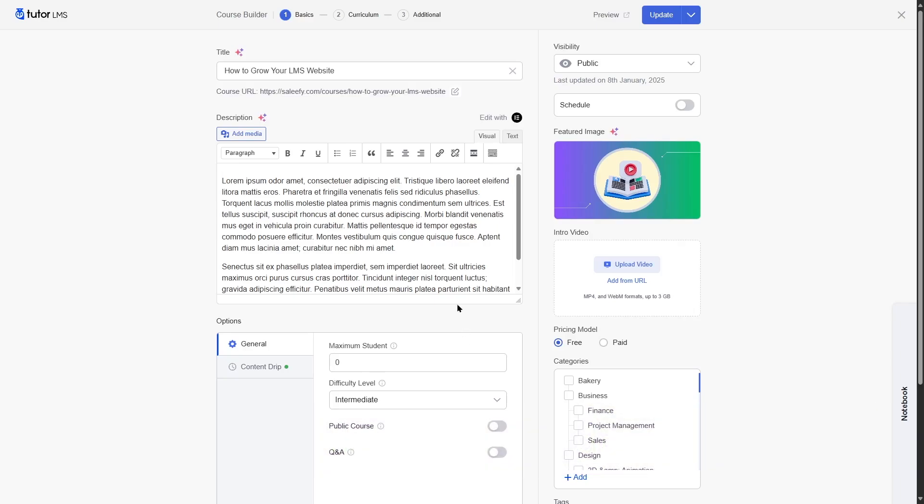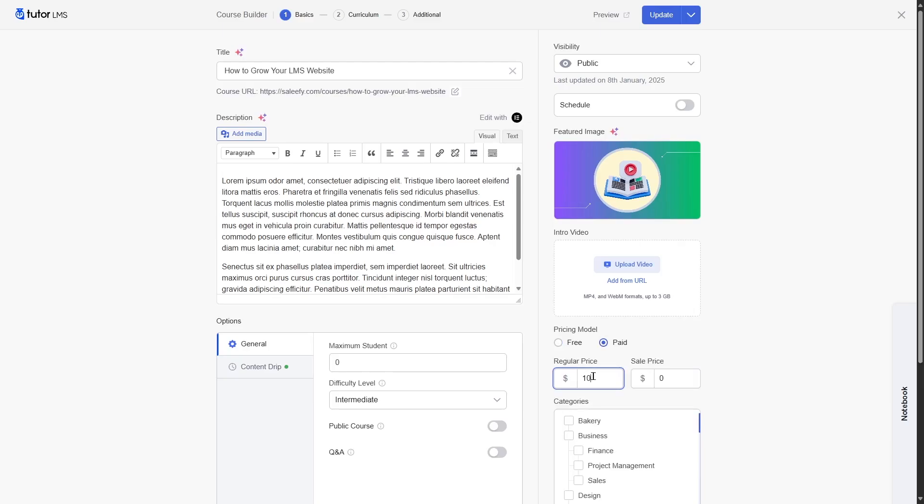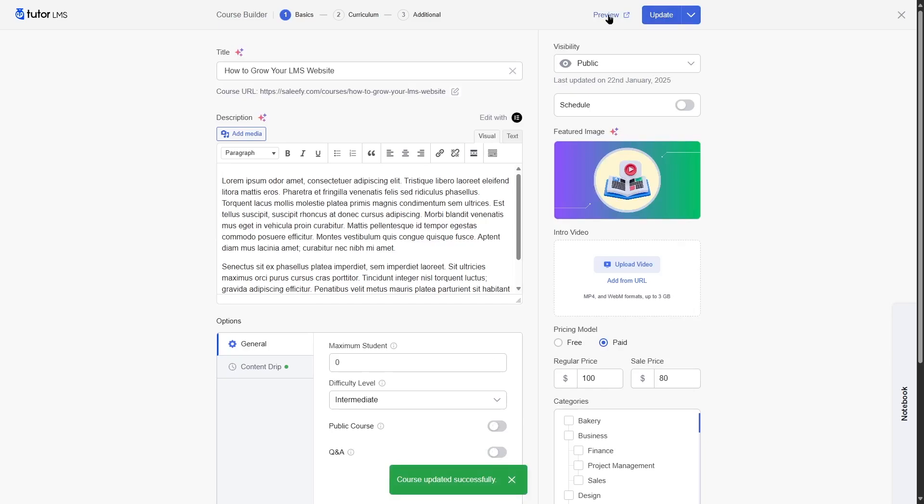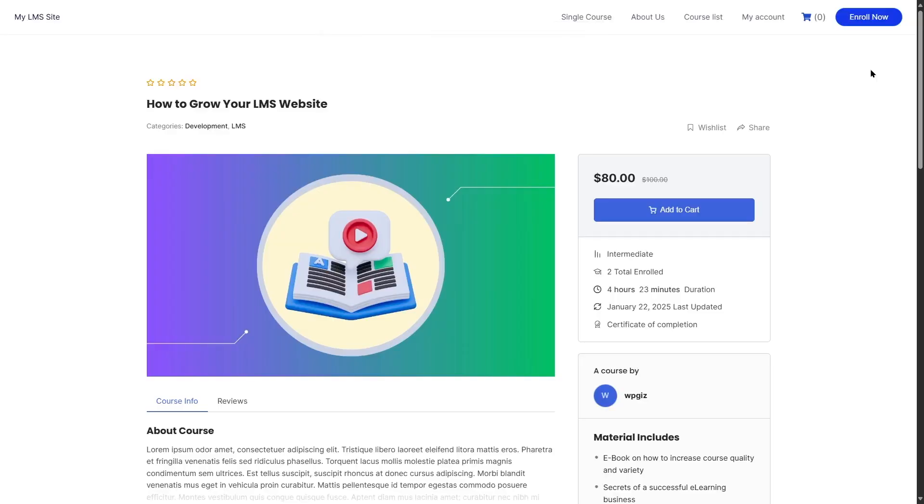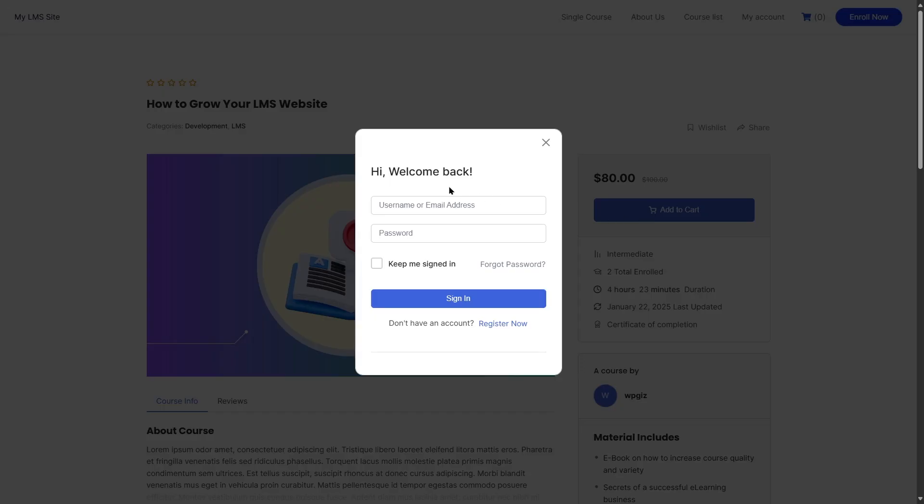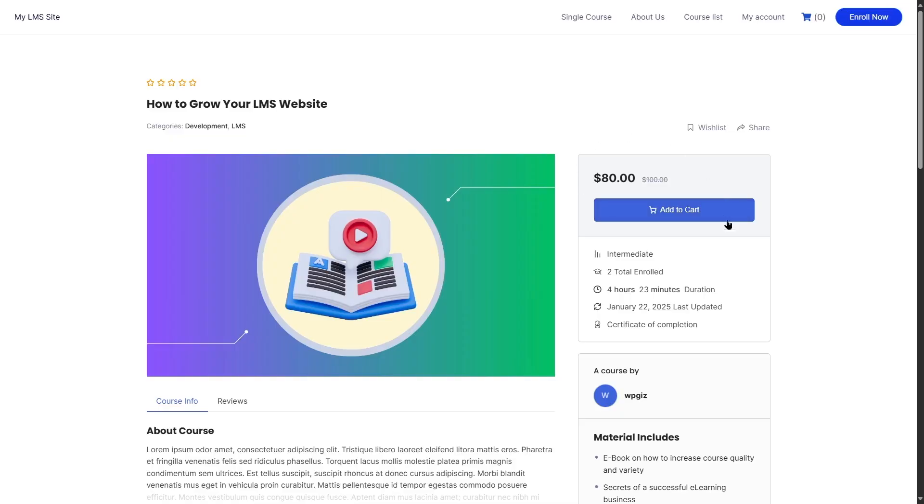On the right-hand side, you can find the pricing model. Click on paid, and here you can add a regular price and a sale price. After you do that, simply click on update. Now if we preview this course, let's see how it looks in the front end. This is our course. You can see the price is given over here. Now if we want to add it to cart, we of course have to sign in first. But that is how you can monetize and sell your courses using the native e-commerce engine of TutorLMS.